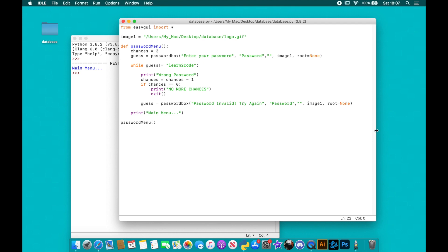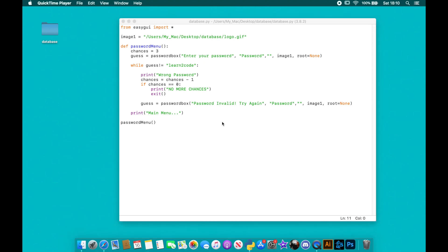So that is the first part of making a database. Next time we're going to be making the main menu and then looking at adding records and how Python can be used to manipulate records and run queries. We're going to look at how to use other EasyGUI functions like button boxes, choices, and things like that — so join us next time!